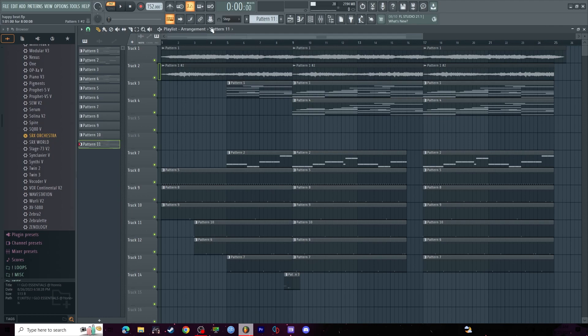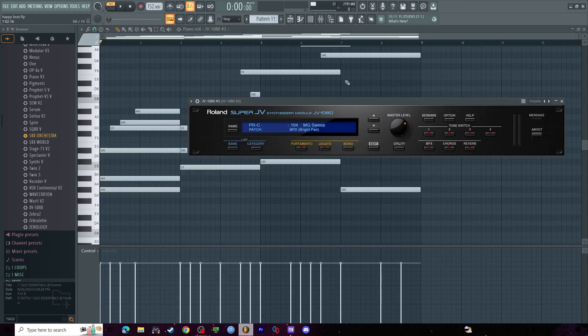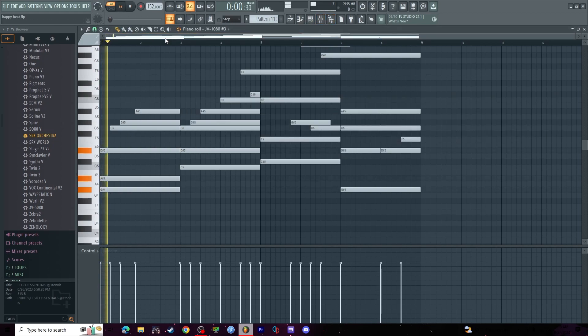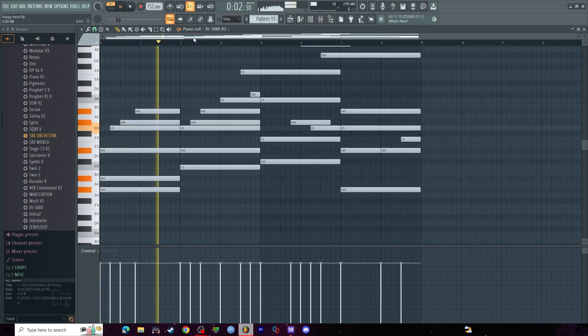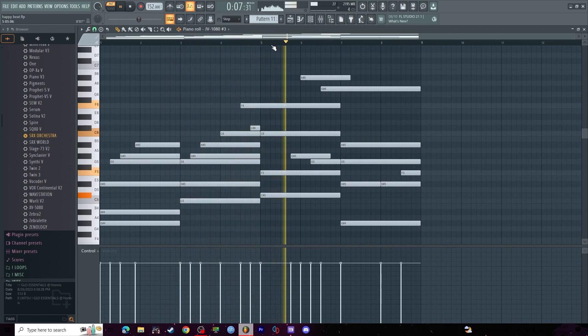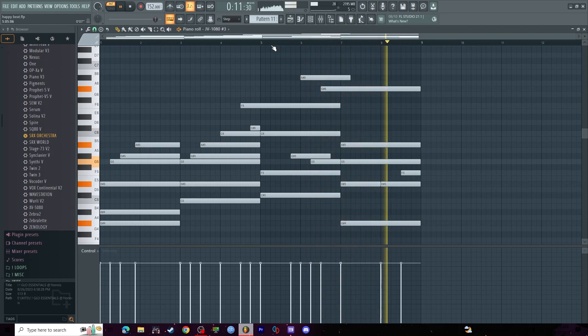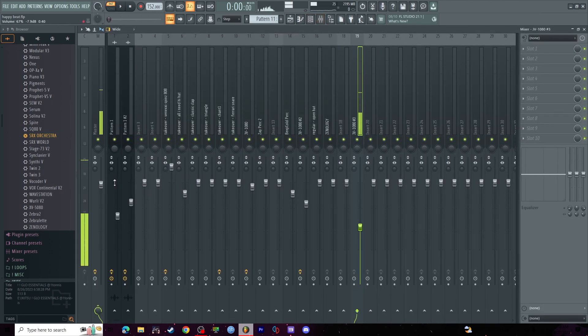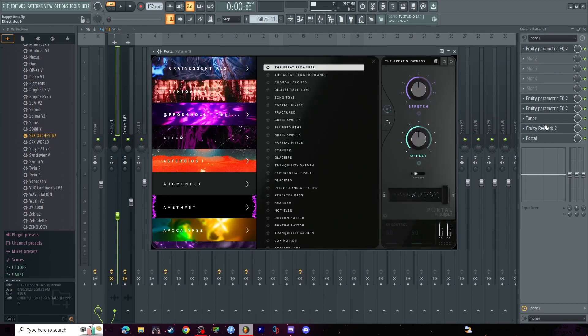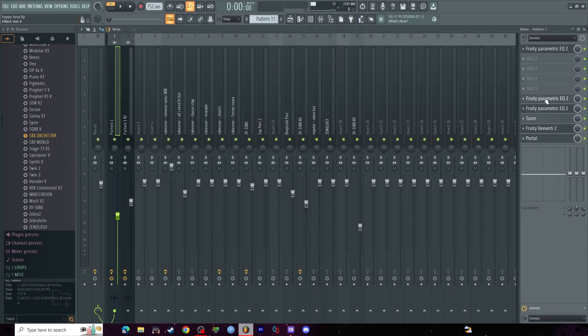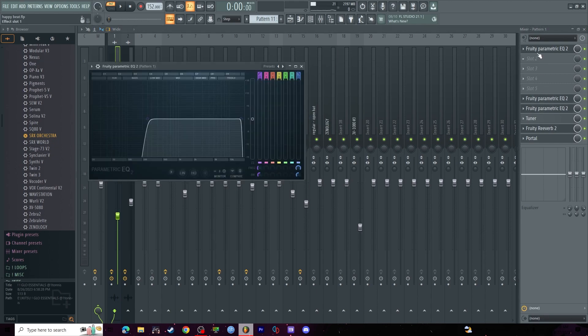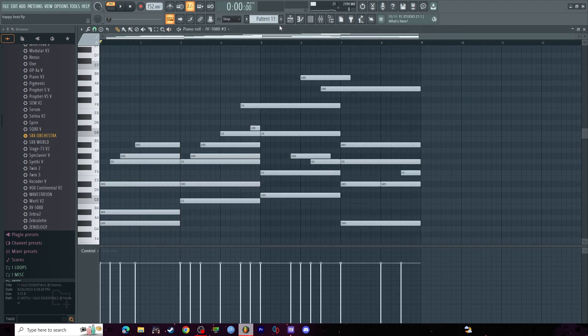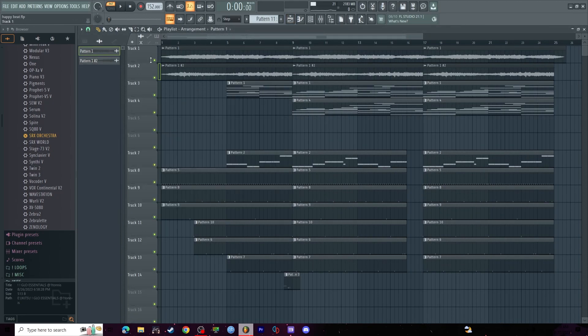First things first, you see pattern one. It's this right here. It was MG sweep JV 1080, definitely not supposed to be used as chords because it's loud as hell. But I exported it, threw in a bunch of effects, I threw a great slowness, bunch of reverb, a bunch of EQs. Some of them didn't work for some reason. And I also reversed it and kind of chopped it up a little bit.